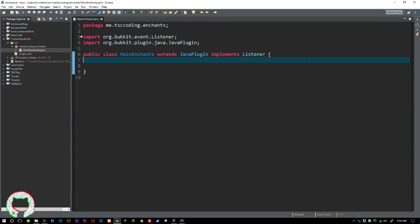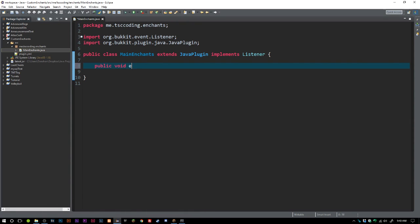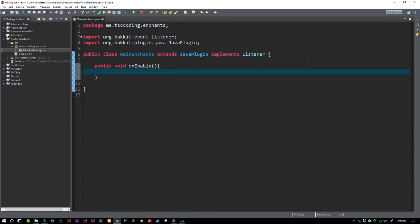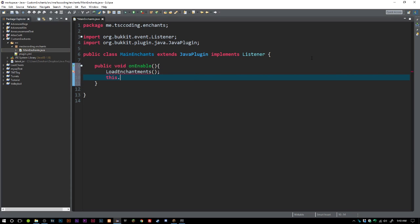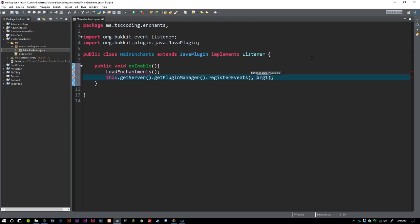All the code will be available on GitHub so go check it out. First, we're going to create a public void onEnable and create a method called loadEnchantments. We'll also call getServer().getPluginManager().registerEvents() passing this and this, and make sure your main class implements Listener and extends JavaPlugin.